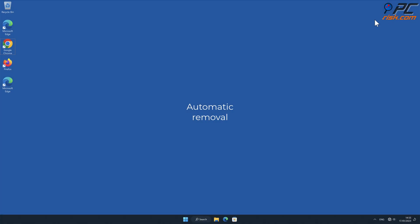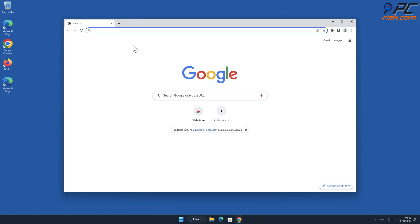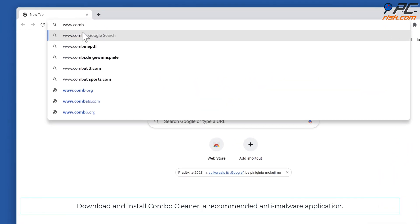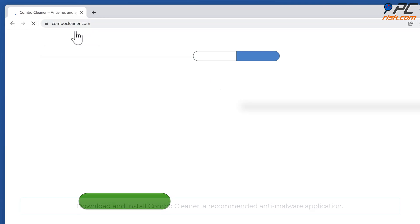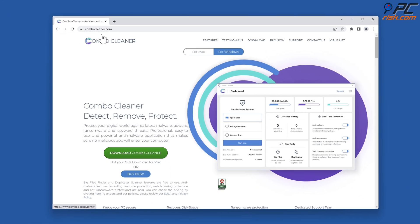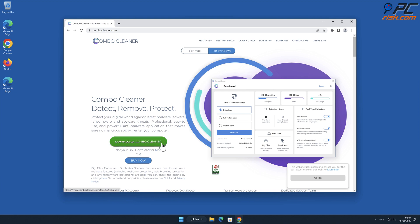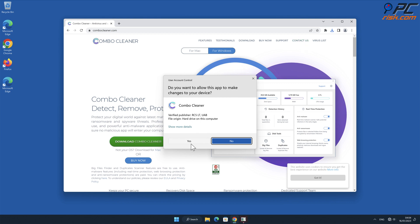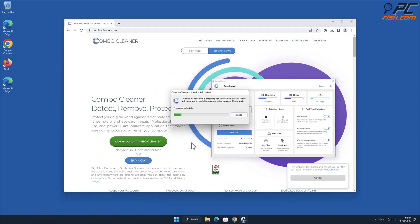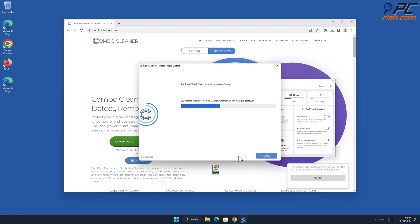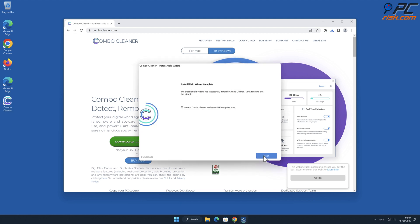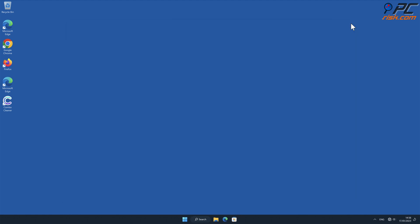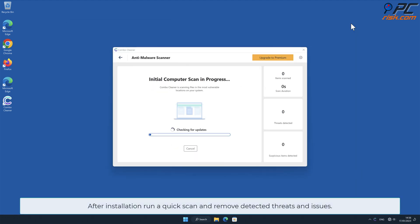Automatic removal: Download and install Combo Cleaner, our recommended anti-malware application. After installation, run a quick scan and remove detected threats and issues.